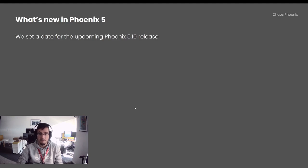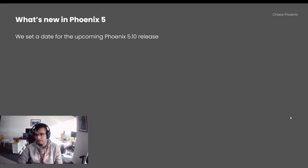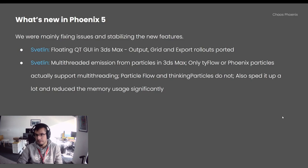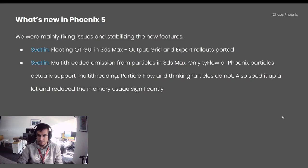We finally set a date for the upcoming Phoenix 5.10 release. Hopefully we're going to hit it, because we have some COVID cases in the team right now. Meanwhile, we were mainly fixing issues and stabilizing all the new stuff.